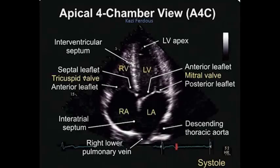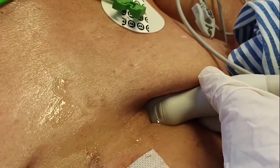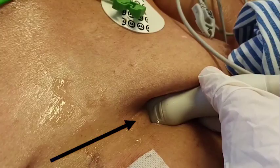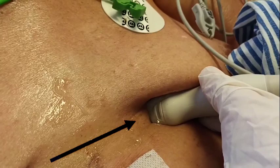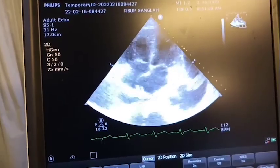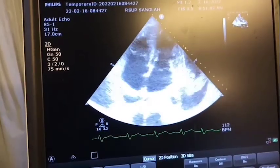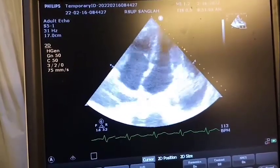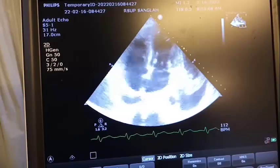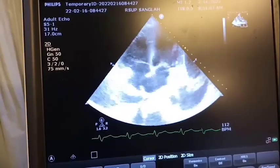Step 2: Approach the apical four-chamber view. The probe is placed in the fifth to sixth left intercostal space. For the four-chamber view, the marker is pointed at 3 o'clock.